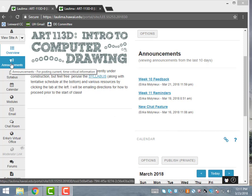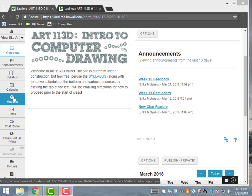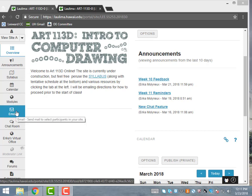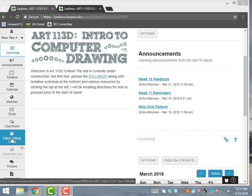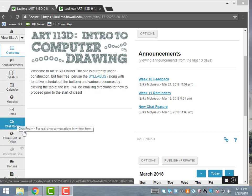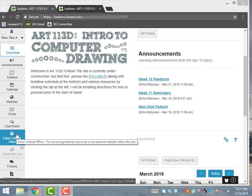Through announcements, I can send students important information each week that they get in their emails. In the modules, I send weekly feedback videos that we'll go over later. Email allows me and students to interact with each other. And in real time, we can use a chat room and my virtual office.